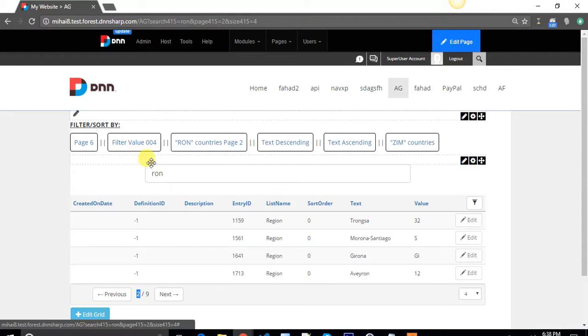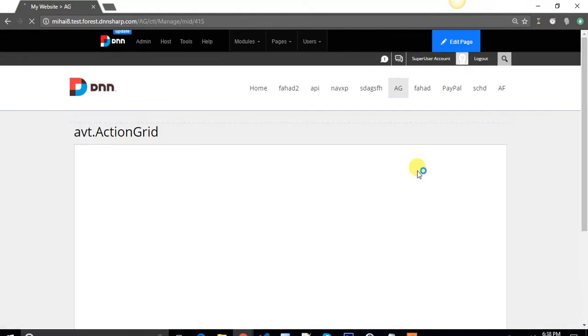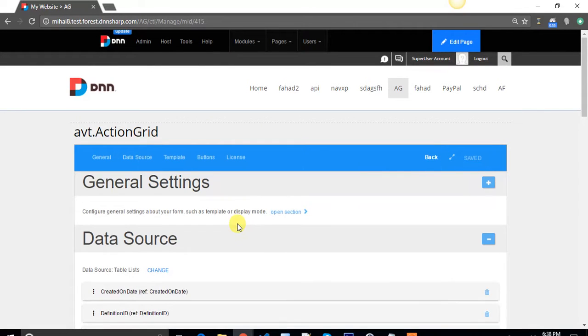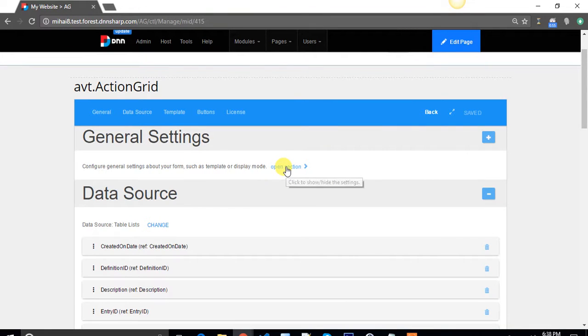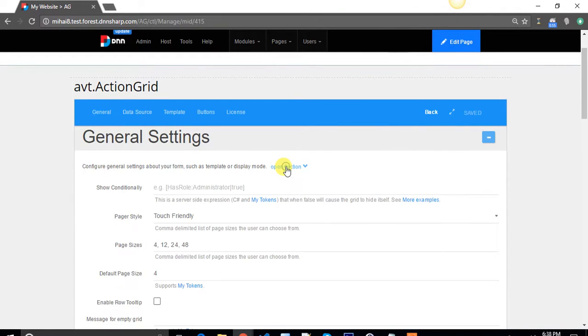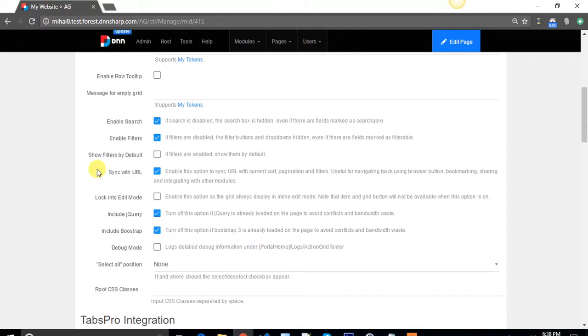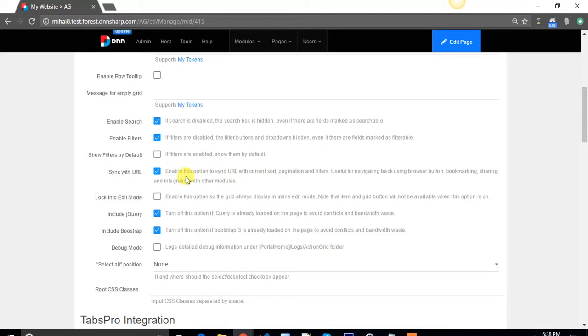That's kind of it. To be able to do this, you need to enable the sync with the URL feature in Action Grid. It's the feature that adds those query strings in the URL, and you can find it in the manage grid menu. If you disable it, all those query strings will disappear.